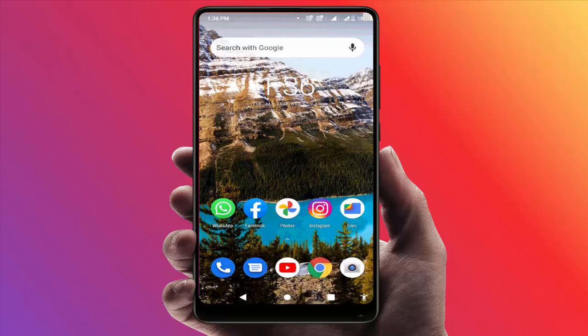Hello guys, how are you? Hope you all are doing well. Today I am back with one of the most interesting video tutorials. In this video, I am going to show you how to view anyone's Instagram story without them knowing.